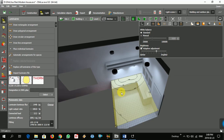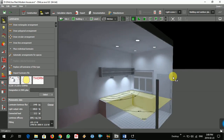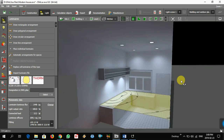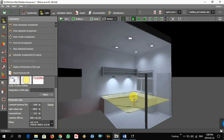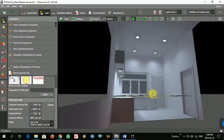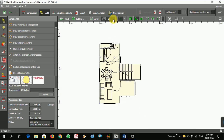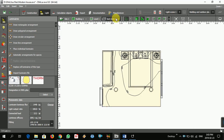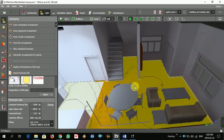From here you can see the assessment zone. The assessment zone is higher than the bedroom we recently worked on. Now I'm going to choose the lighting for the living room.